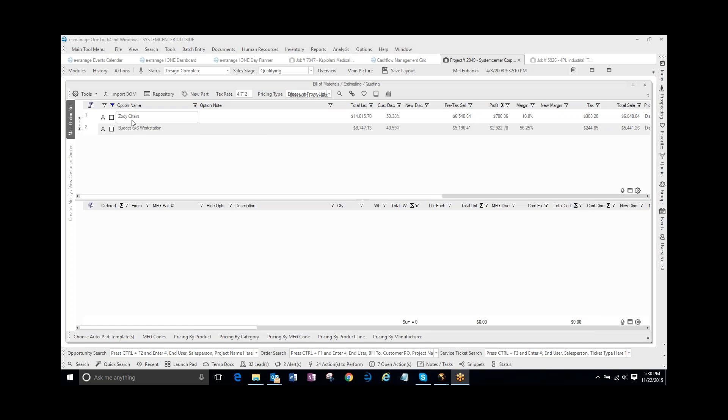Inside of the Bill of Materials, I'm showing two options. I have Zodi Chairs and Budget 6x6 Workstations. The customer wanted a quote for the Zodi Chairs separately from the 6x6 Workstation, so I created two options.